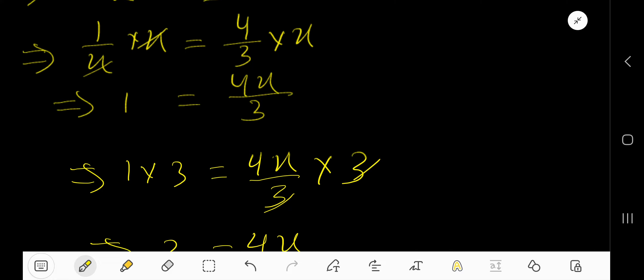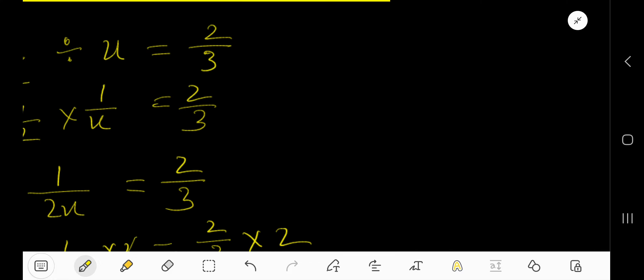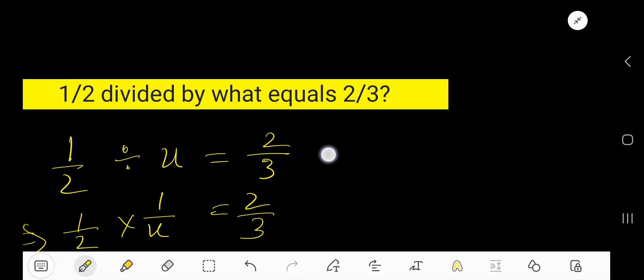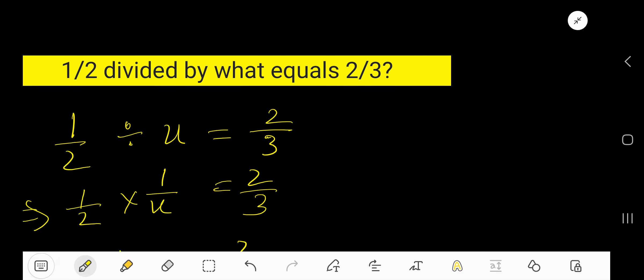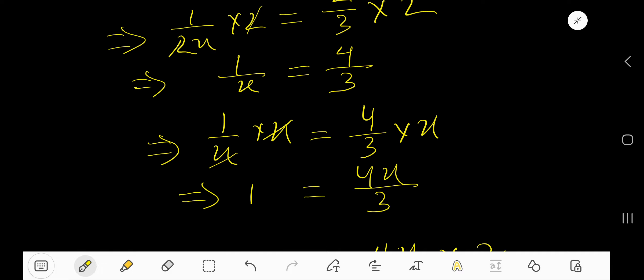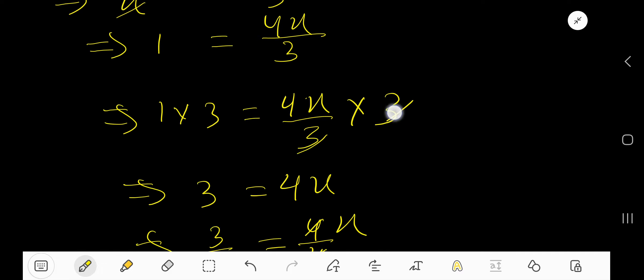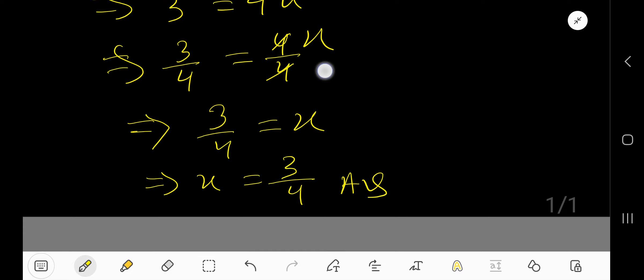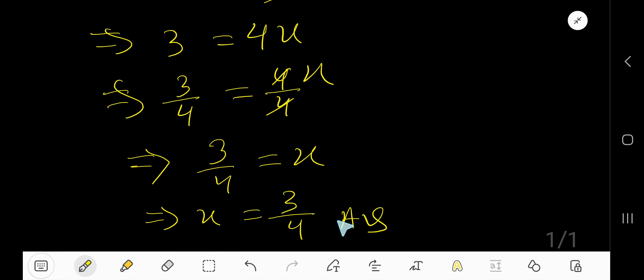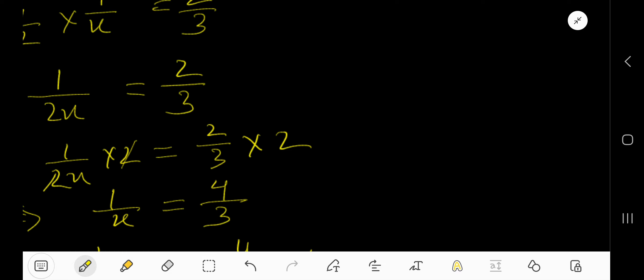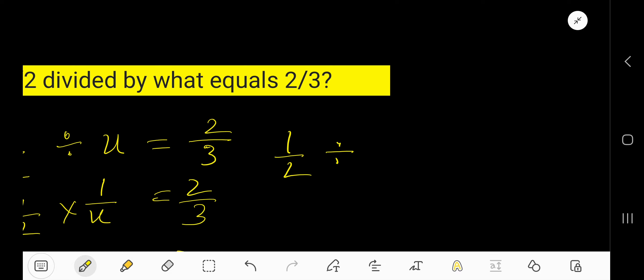Let me prove that. Here, we have the problem half divided by what equals 2 by 3. Half divided by, we have gotten 3 over 4. So, let me say 3 over 4.